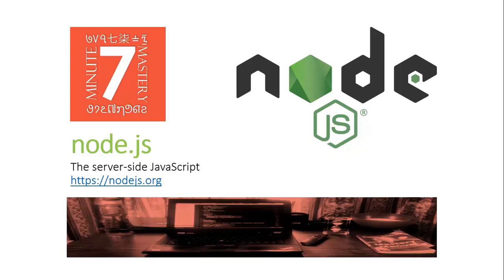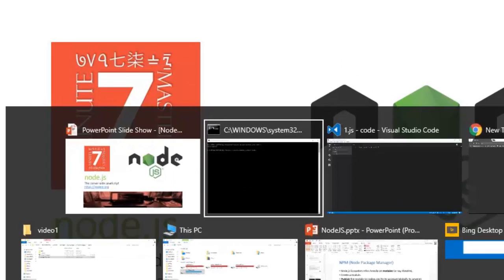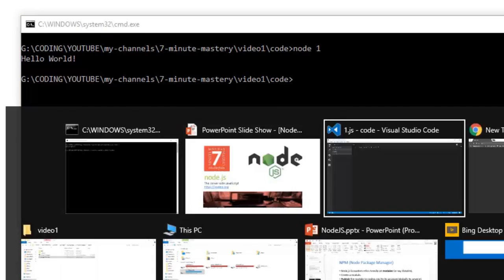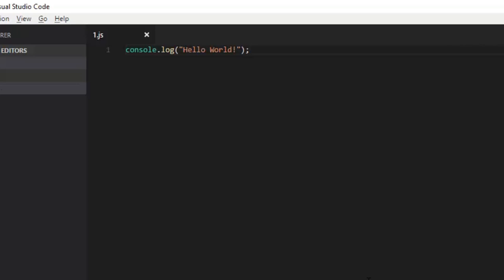Hello and welcome back everyone to our next session on Node.js programming. In the previous session, we just ran a command to print hello world — a one line of code that was printing hello world on our output stream, that is on our console.